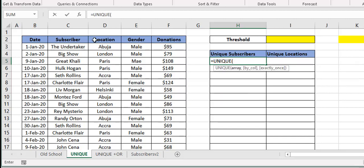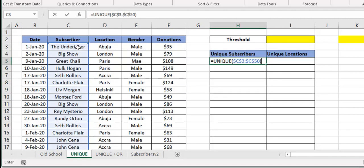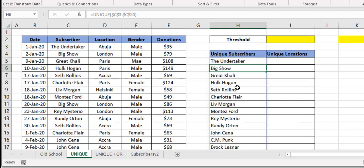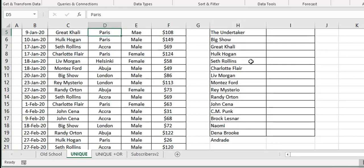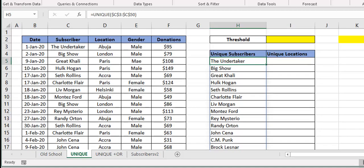All I need to do is put the UNIQUE function and select my range. You can lock it if you want, then press Enter. The formula sits in one cell, but because the result goes to multiple cells — what we now call spilling — once you press Enter the result spills, so long as you don't have any obstruction. If there's an obstruction it will give you a hash spill error. Press Enter and you see your unique list — we have 16, whereas before we had 48.